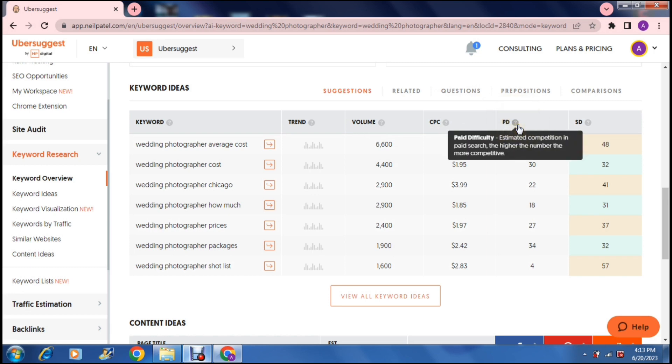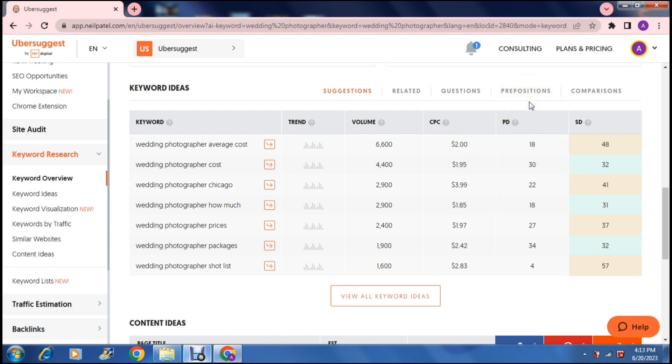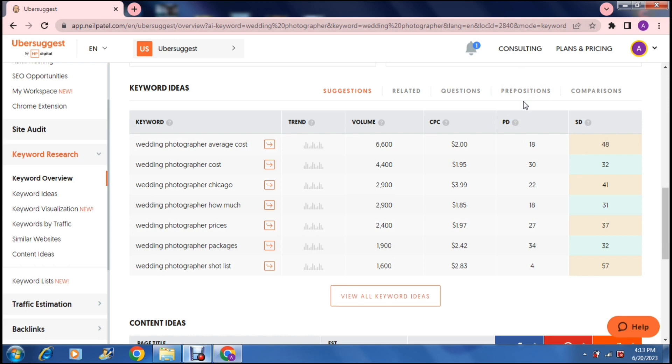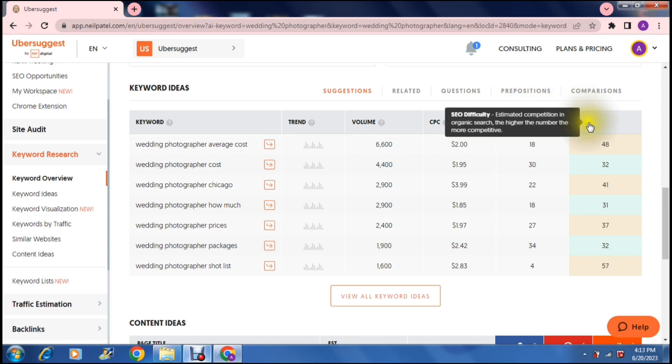Then you have the paid difficulty which is an estimated competition in paid research. The higher the number the more competitive. So yes if you have a keyword with a high paid difficulty then it's going to be quite competitive and your ad is going to come up in a large group of ads which you may not even get a click. Then you have the SEO difficulty and that's the estimated competition in organic search. The higher the number the more competitive.